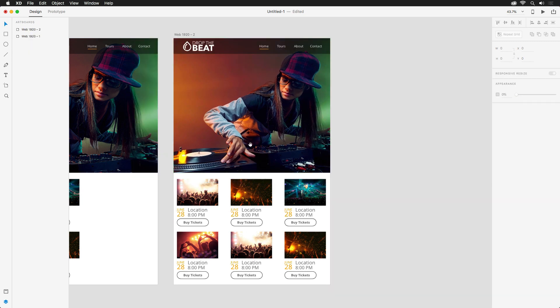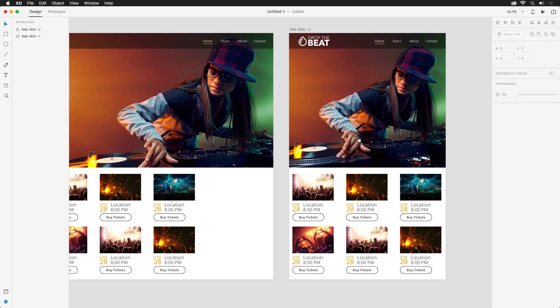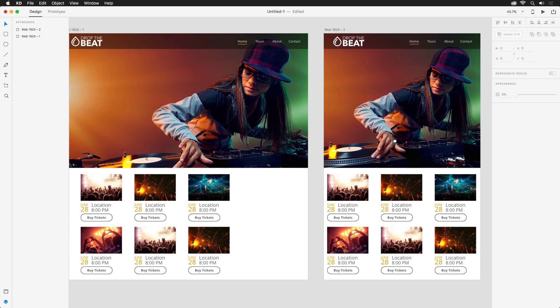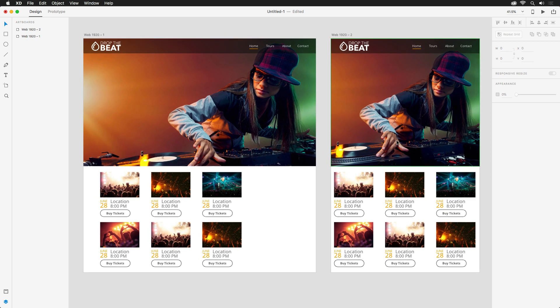Now that we have our two artboards, it's time to share them to get some feedback. Traditionally, requesting feedback isn't always simple, especially when multiple designs are involved. I can't tell you how many hours I've spent saving individual files from Photoshop, then emailing them all to clients. XD makes that process much simpler.